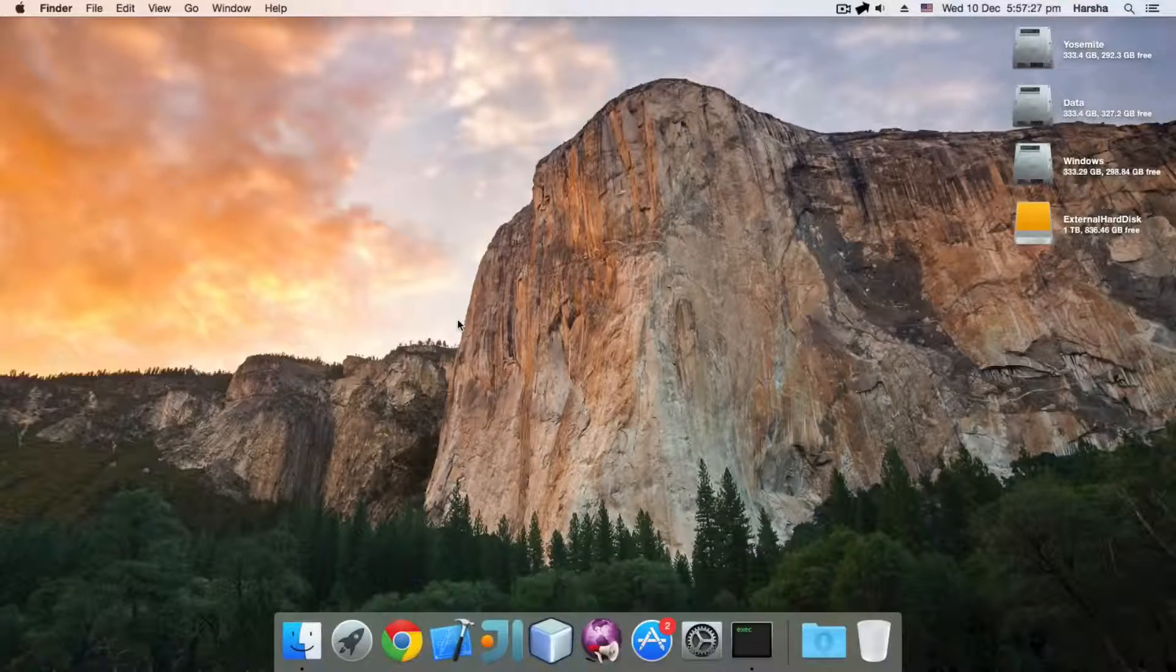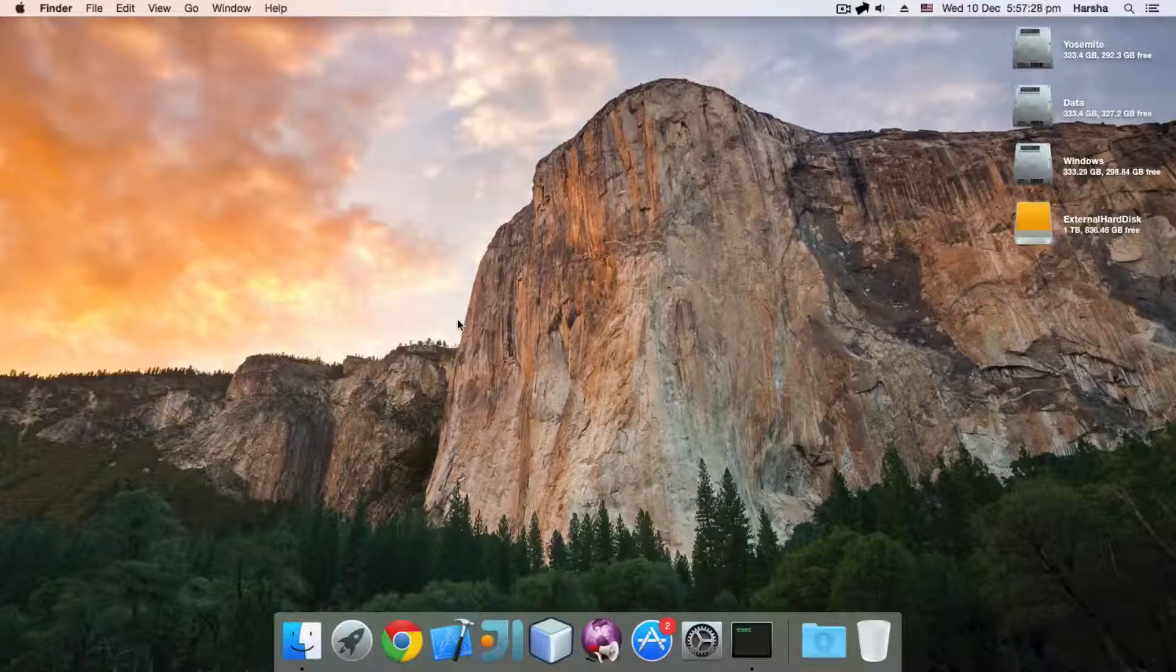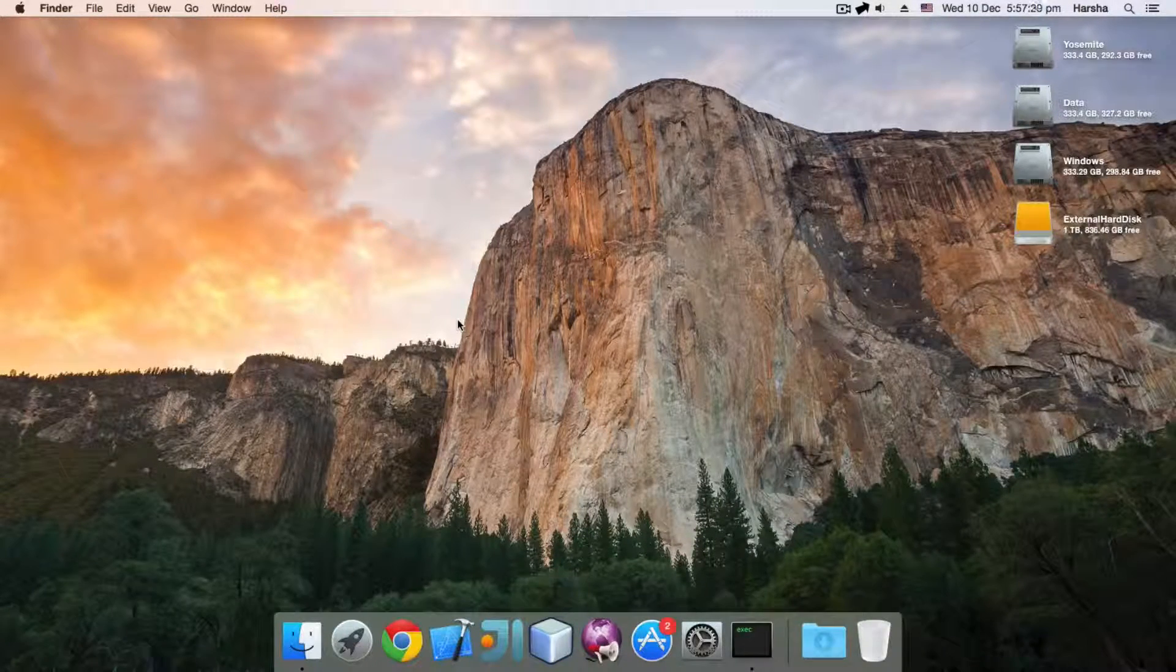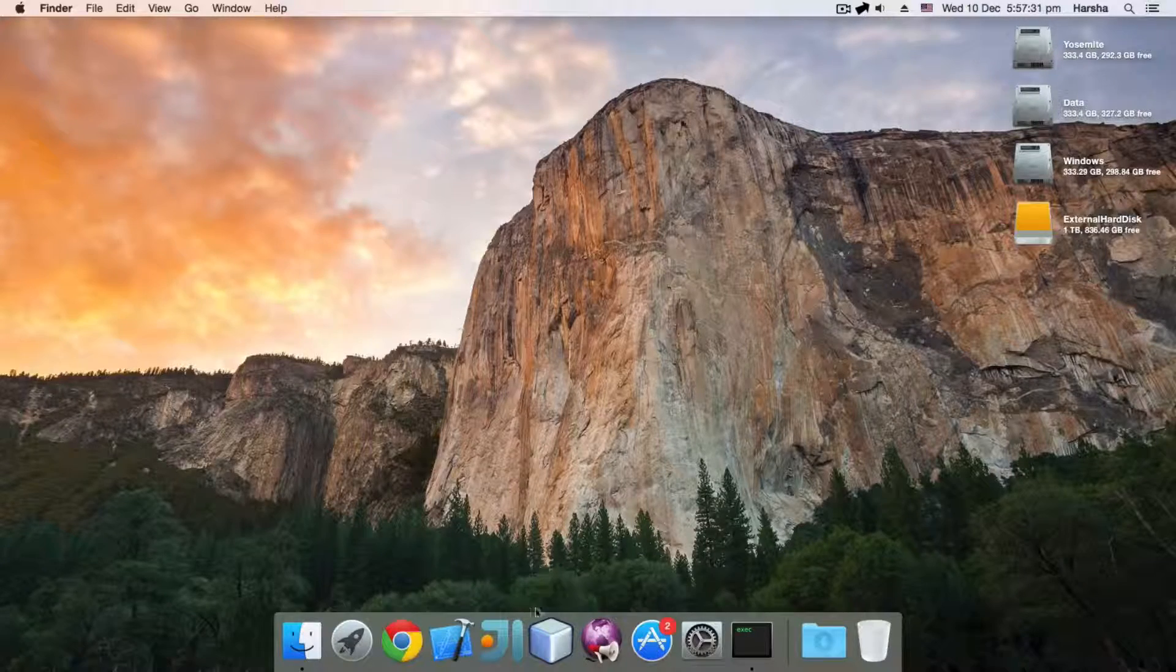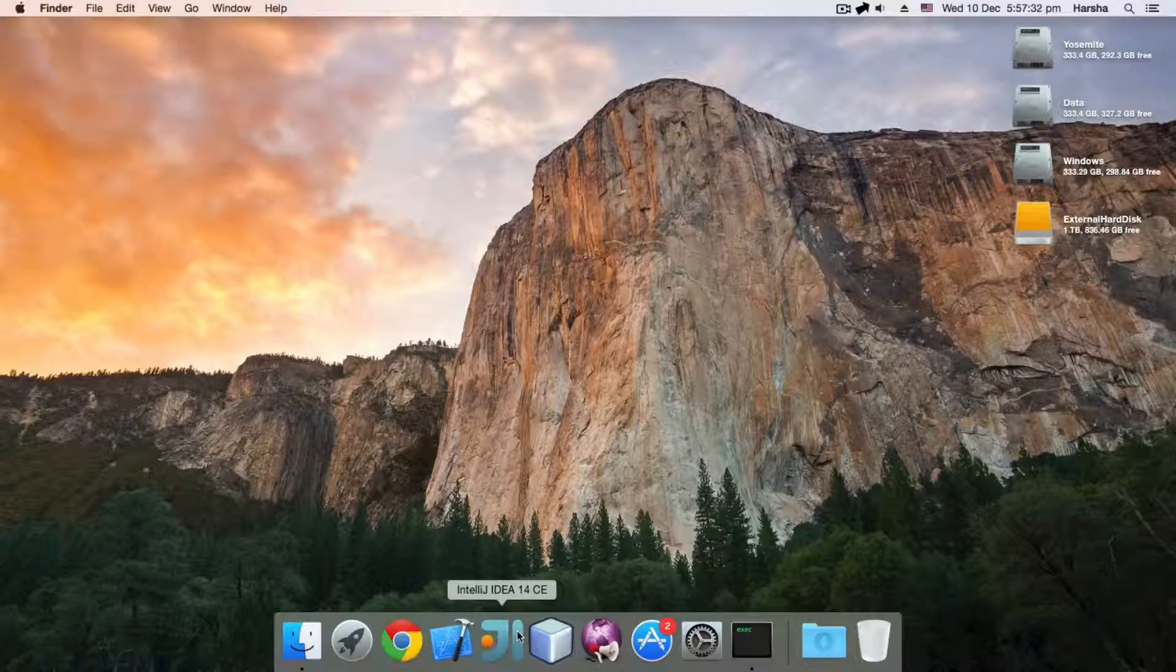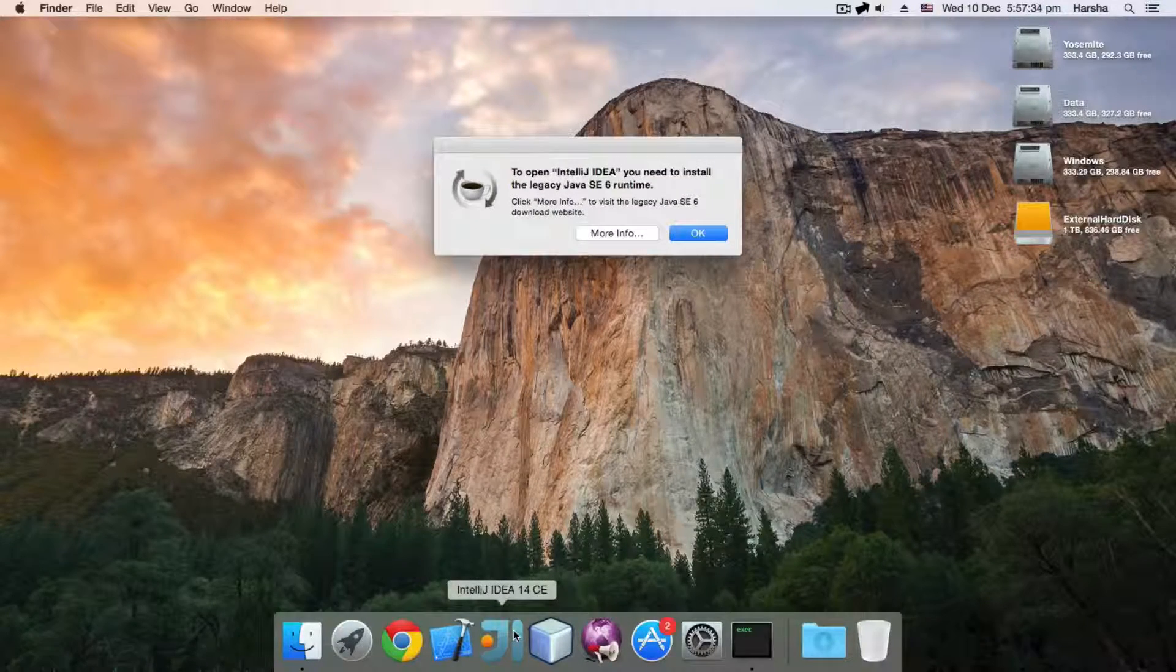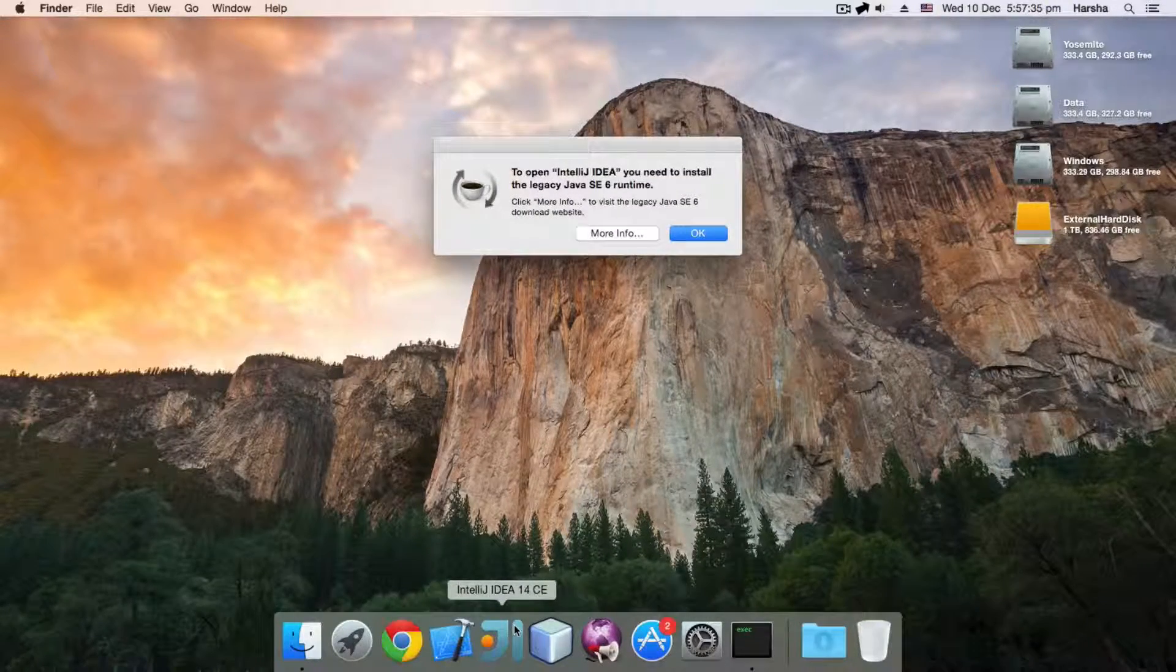Hello friends, this is Svearsha. In this video, I'm going to show you how to make IntelliJ IDEA 14 run on Java SE 8.